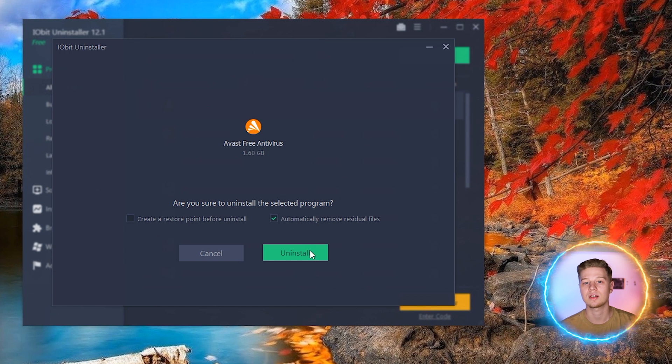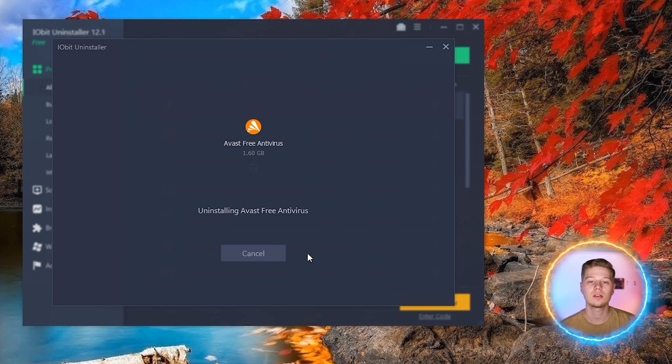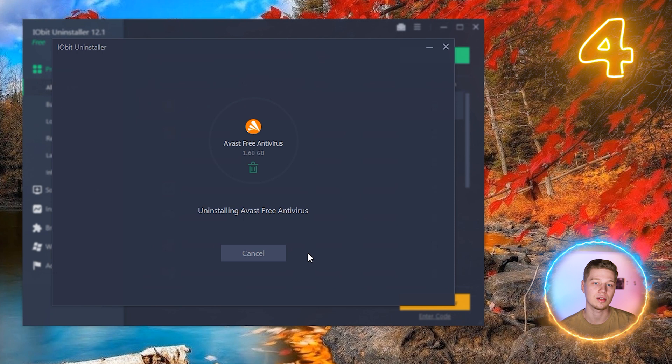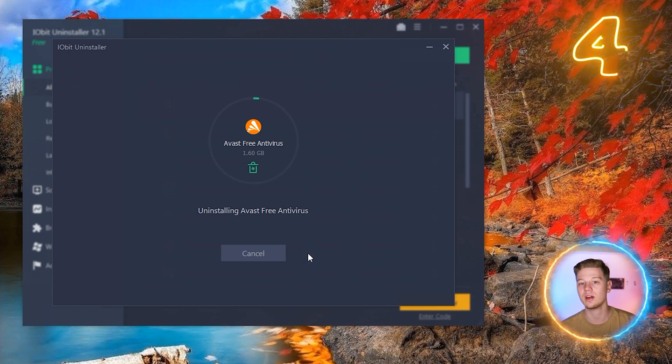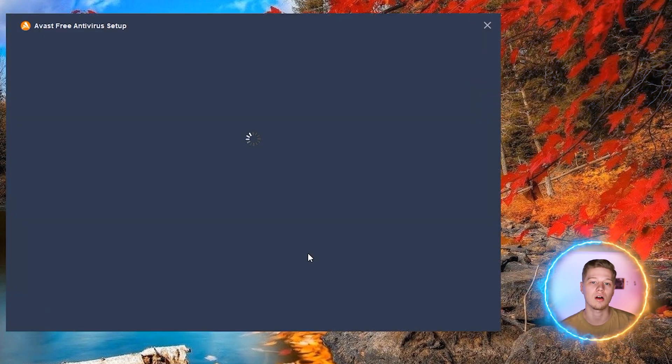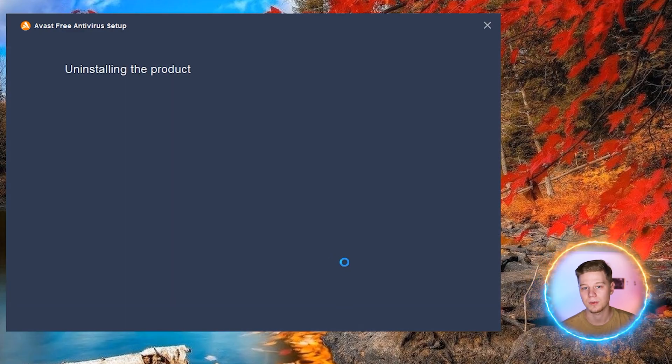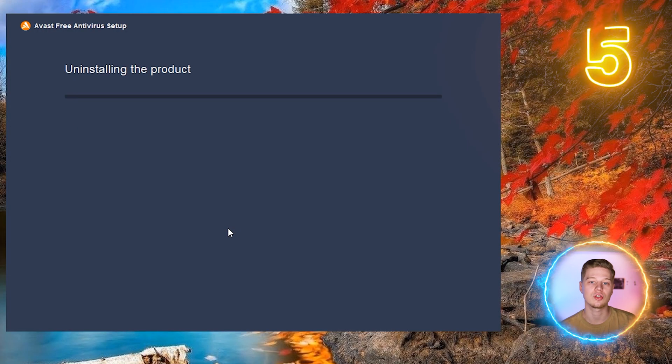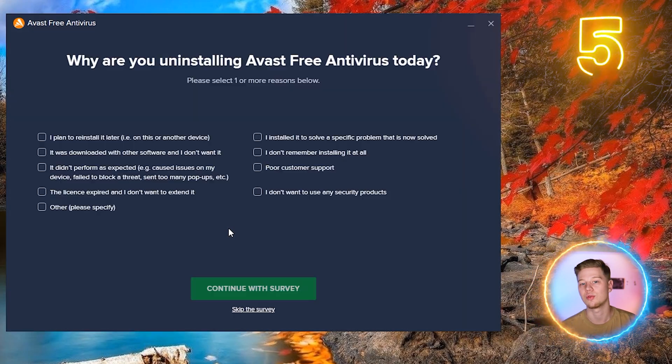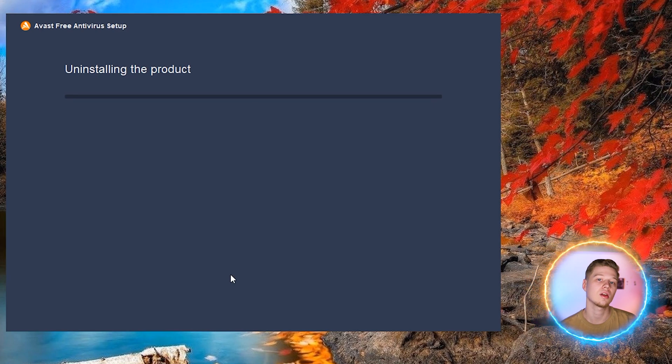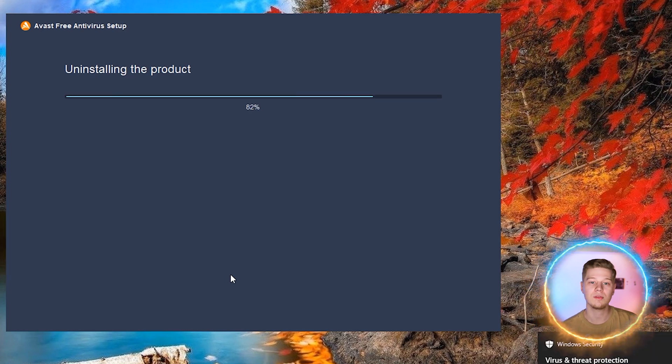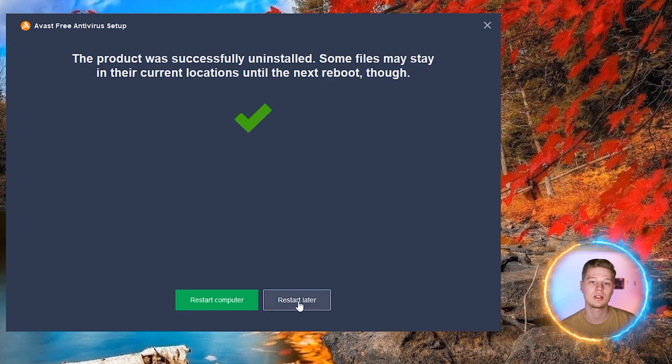Here in the all programs section, find Avast antivirus and click on this recycle bin icon next to it. Turn on the automatic removal of residual files and click uninstall to launch the uninstaller embedded in Avast. Confirm the start of the deletion and go through the survey if you wish.